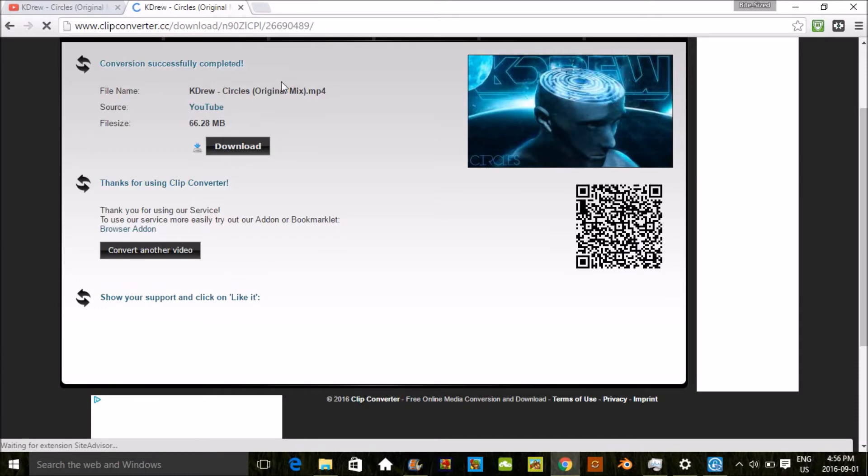Now that it's done, you're gonna click download. When you click download, an ad's gonna pop up. Keep the ad open until the song starts downloading, then you can close the ad.